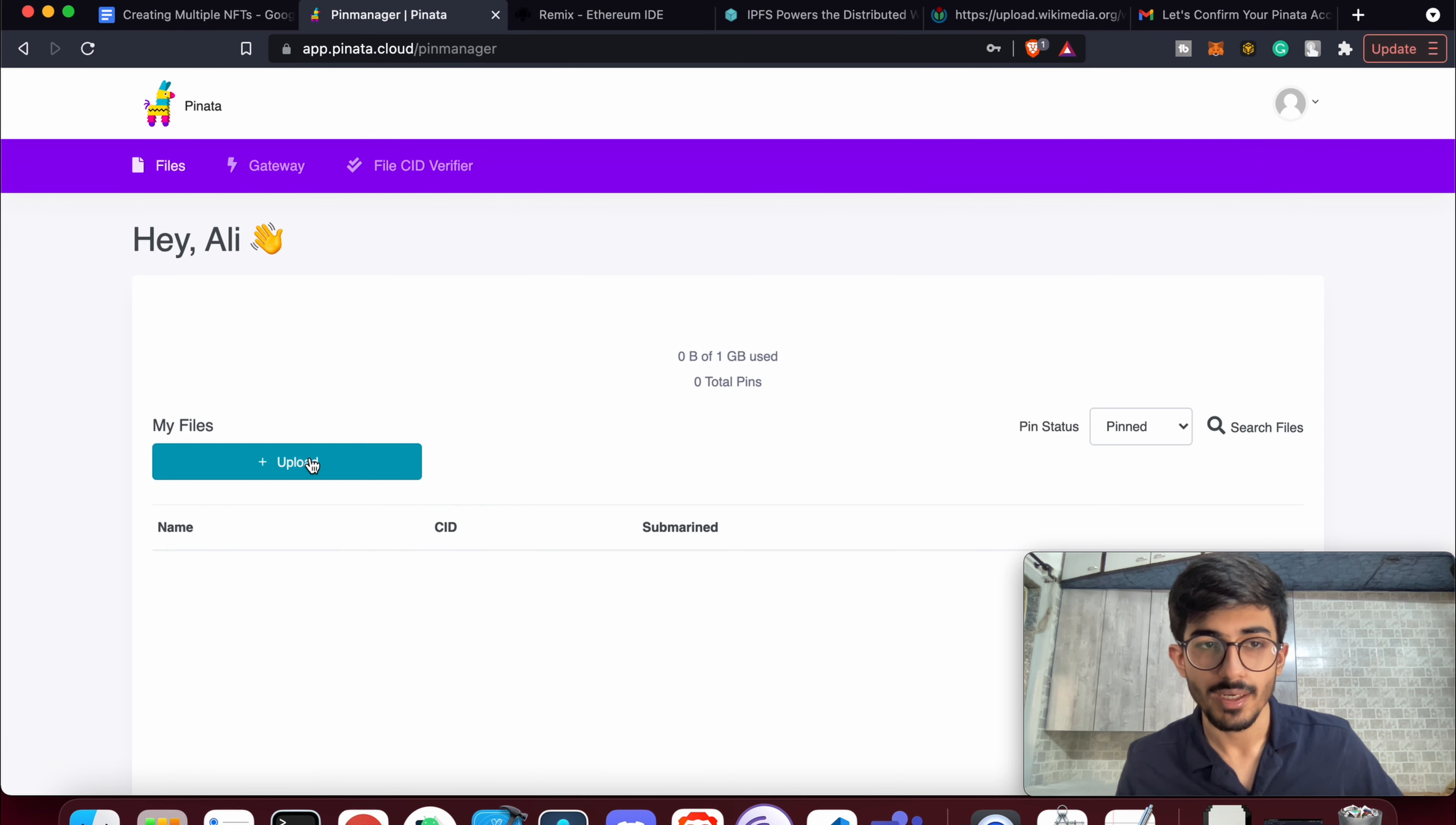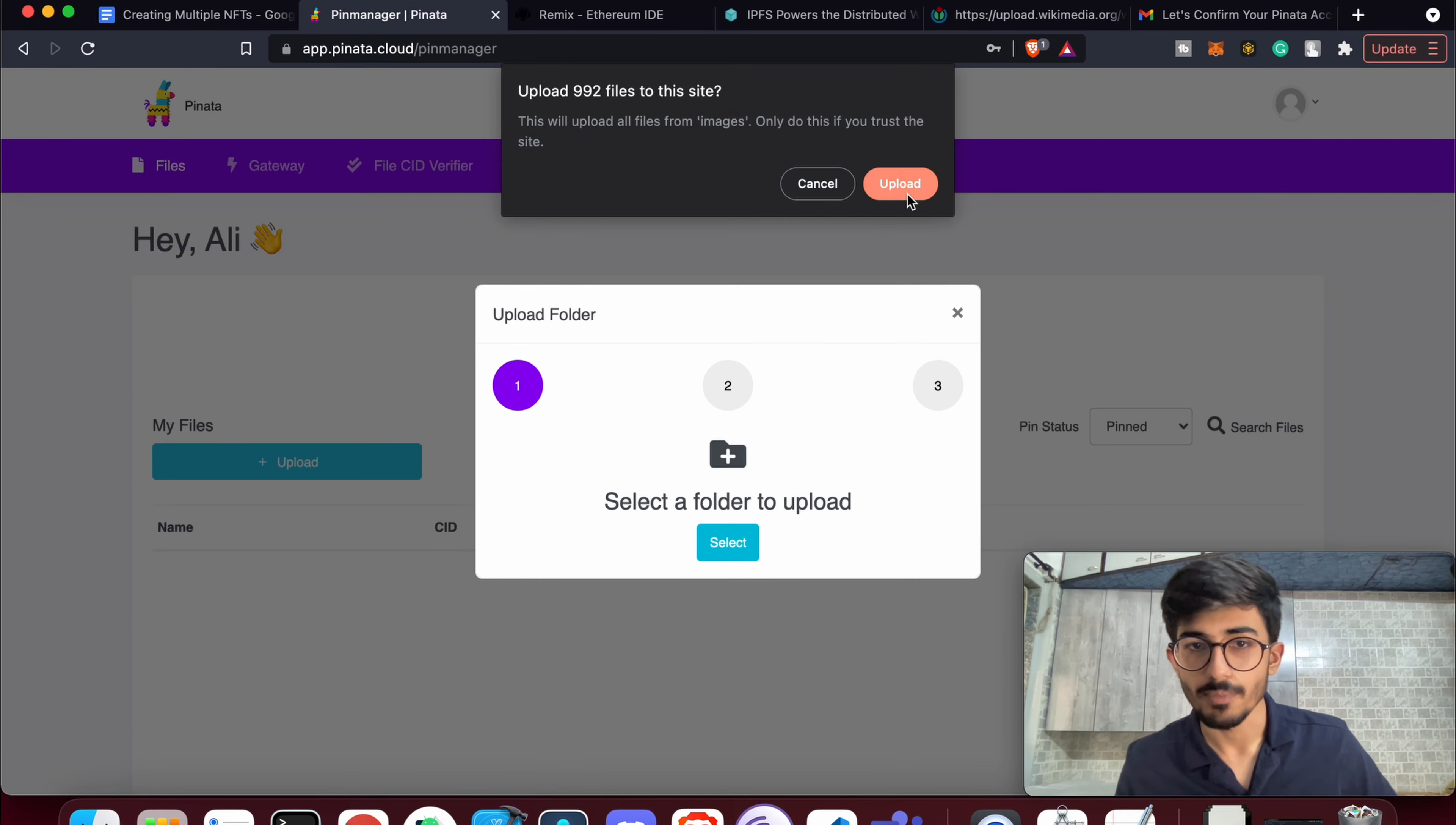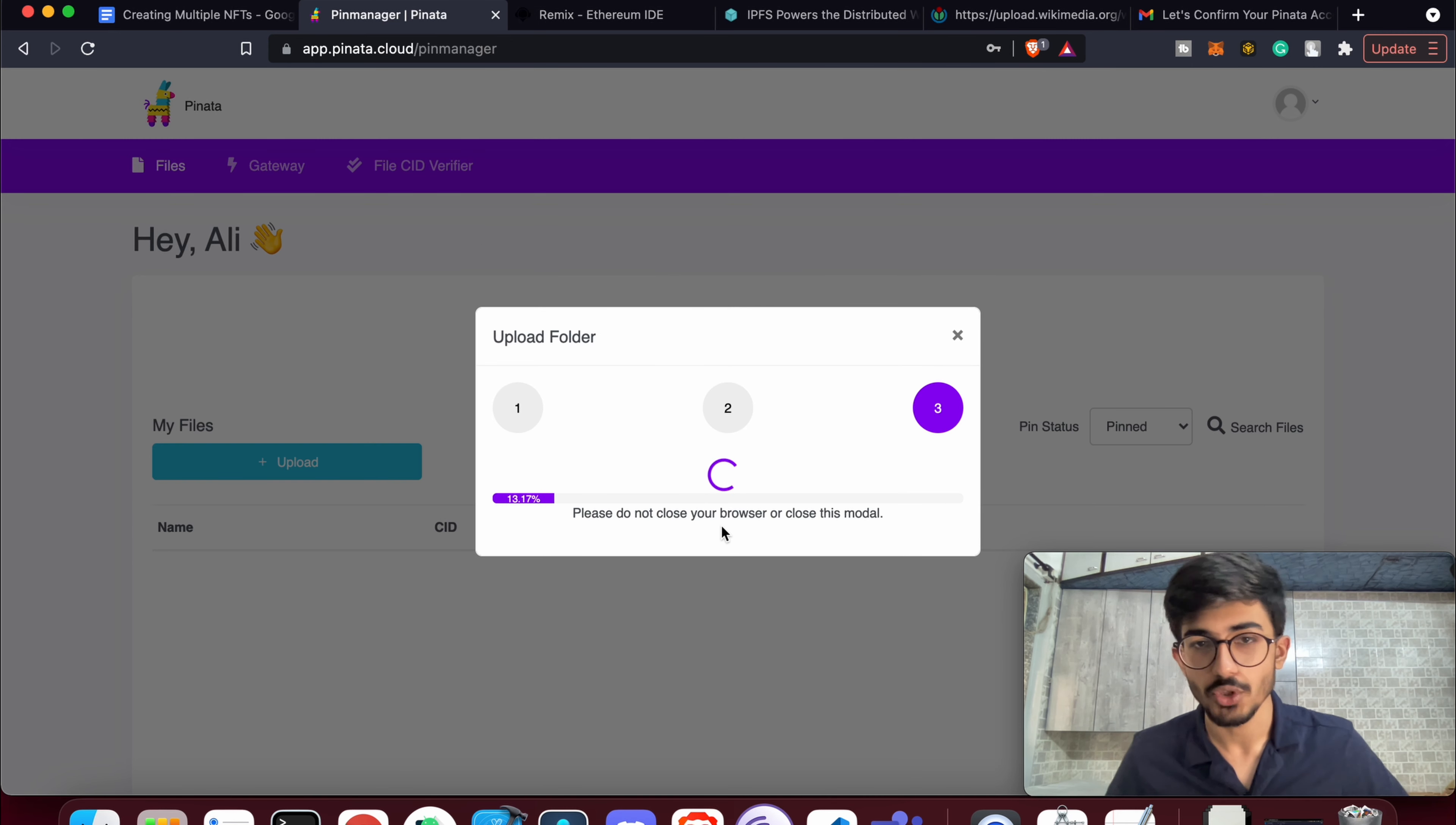Let me just do upload folder, select folder. The first thing is you'll be uploading the images, and then you'll be uploading the JSON files for it as well. So let me just name it Stripes NFT Images. Once it gets uploaded, it'll be shared all over the network so that everyone has a copy of it.